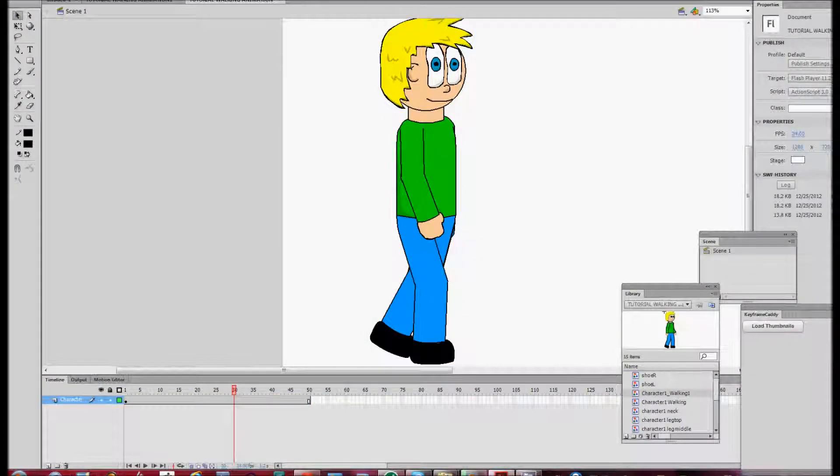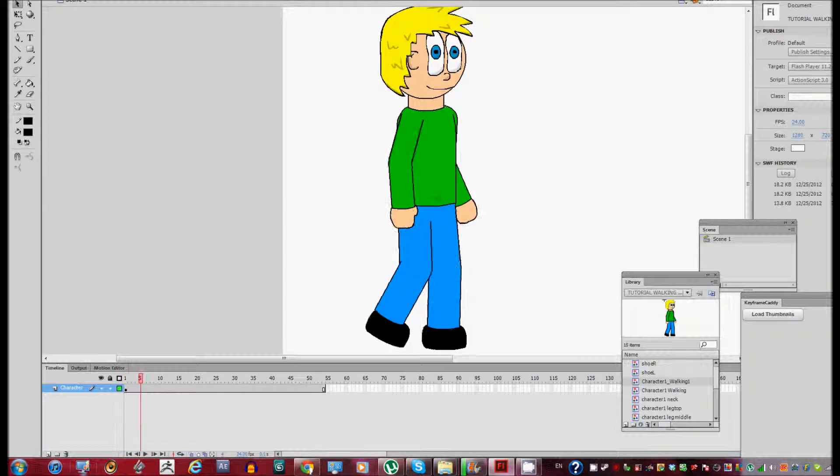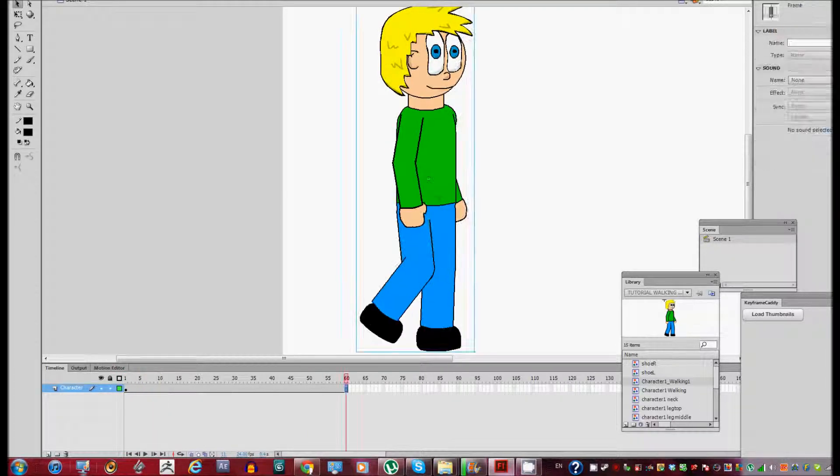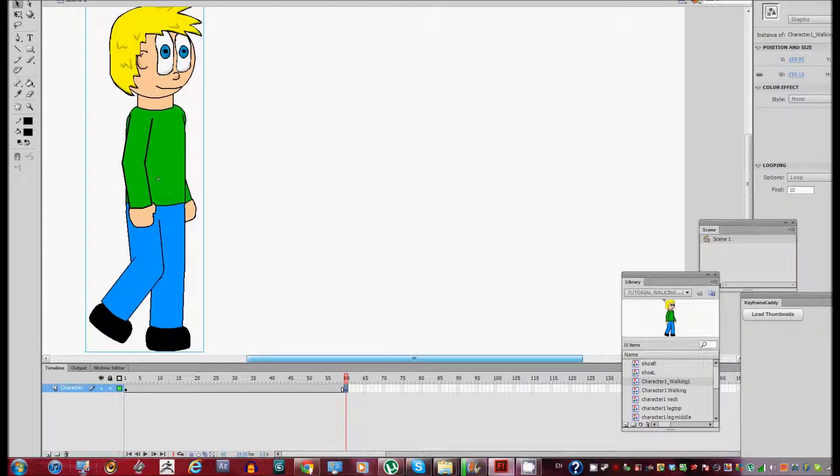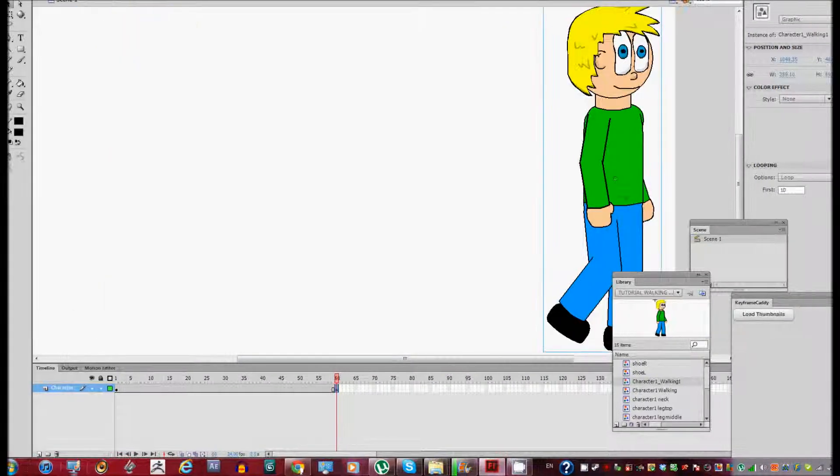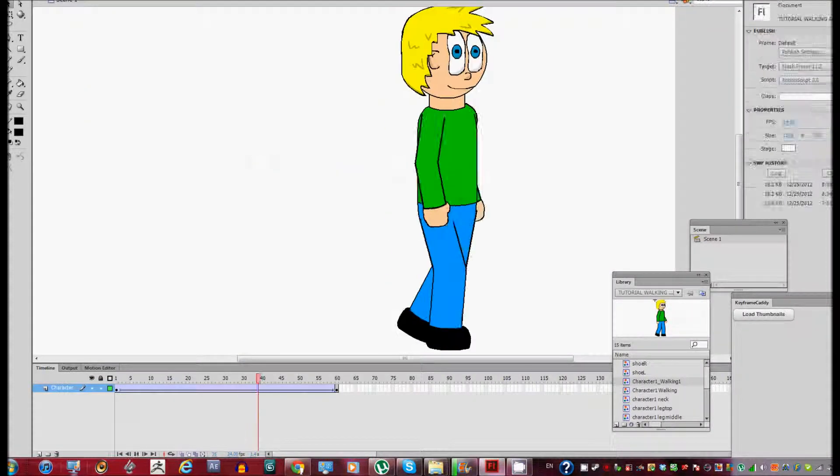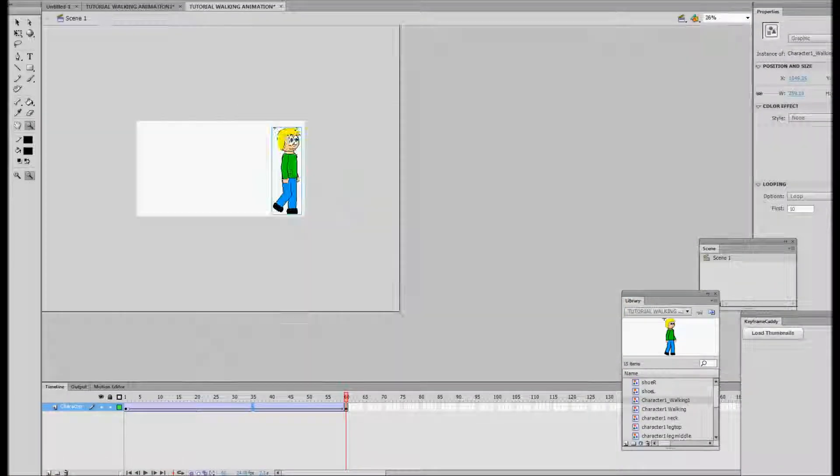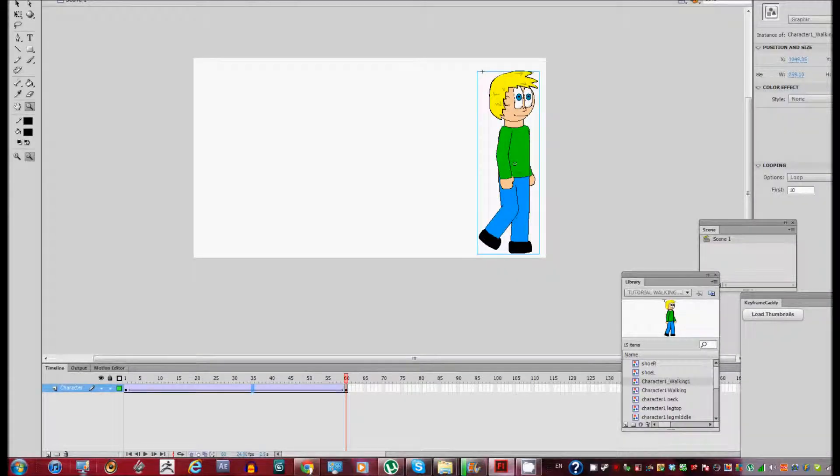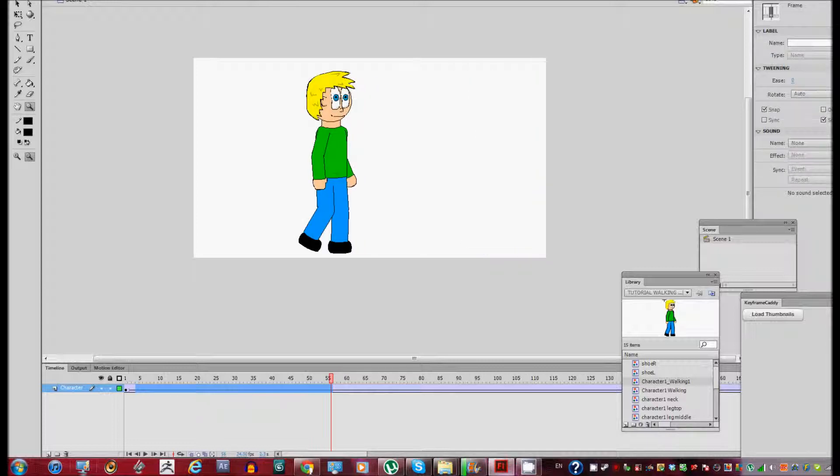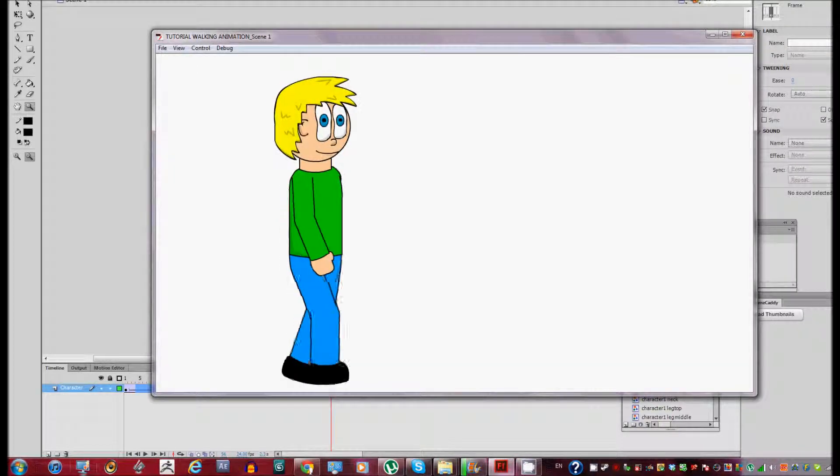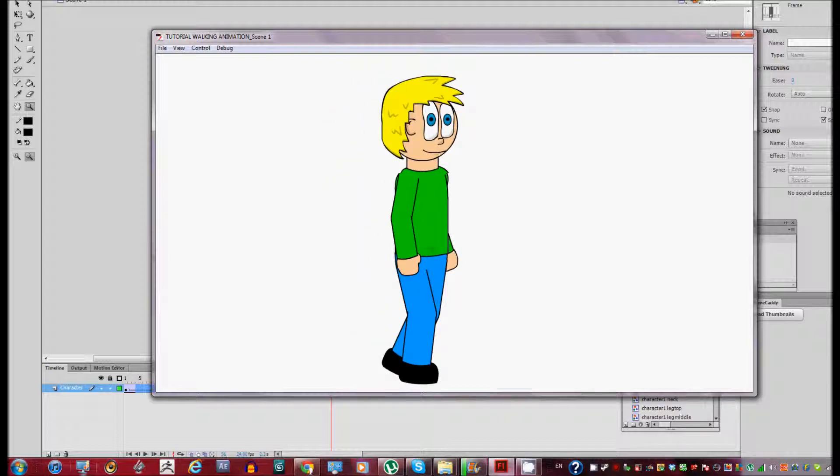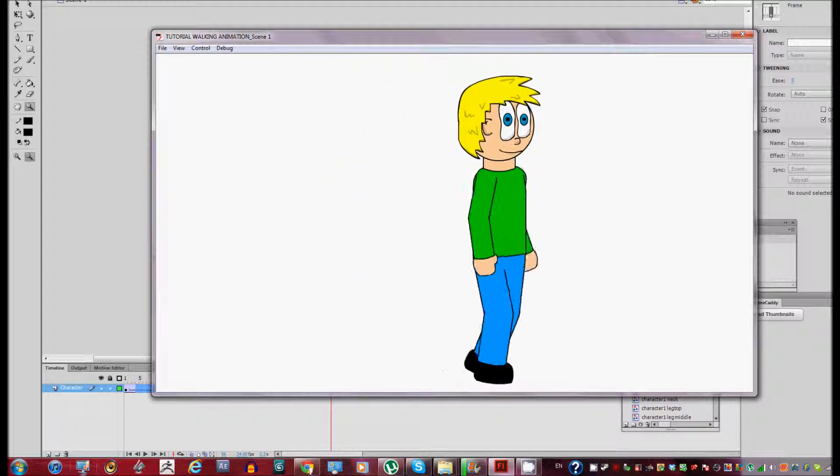And the last thing that we're going to do is we're going to go ahead and we're going to create the walking cycle from here to there. Okay, so this is a classic. We're going to create a classic tween and we're going to move this to the other part of the thing. Okay, there we go. So see? Now we have the walking animation.